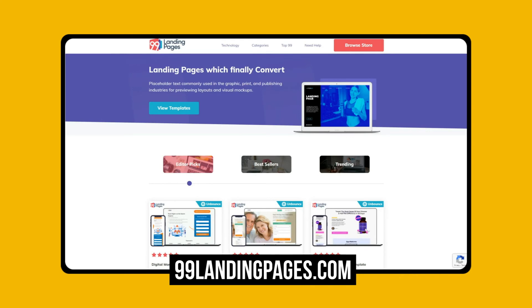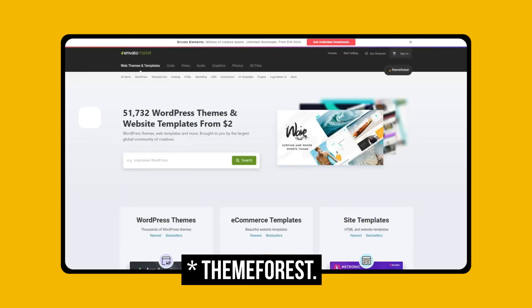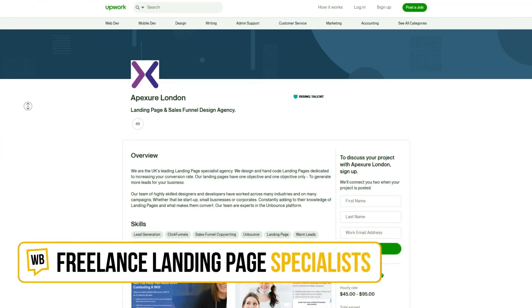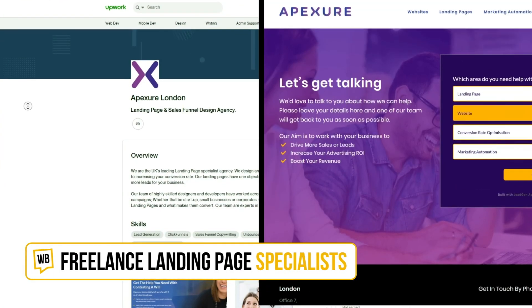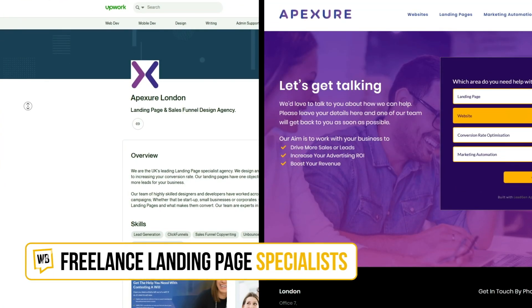You can also buy and use templates from marketplaces like 99landingpages.com or Themeforest.com — these templates are ready to use and just need some customization. If you want a fully custom landing page, you can find freelancers on Upwork or reach out to agencies like Apexure.com.